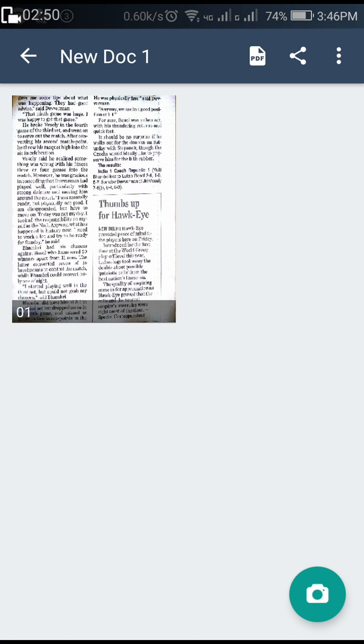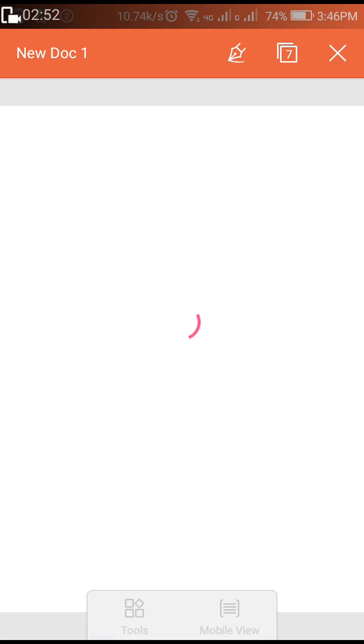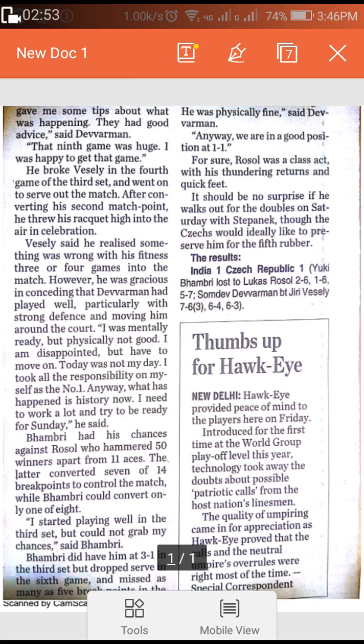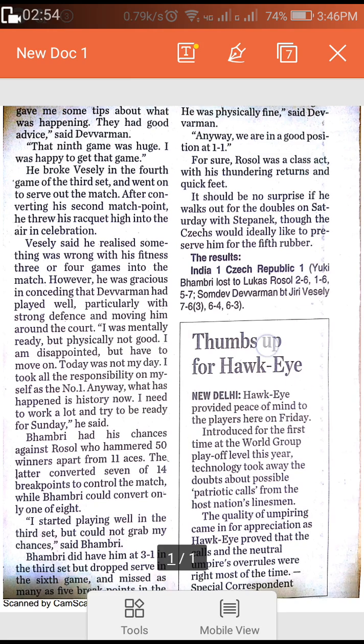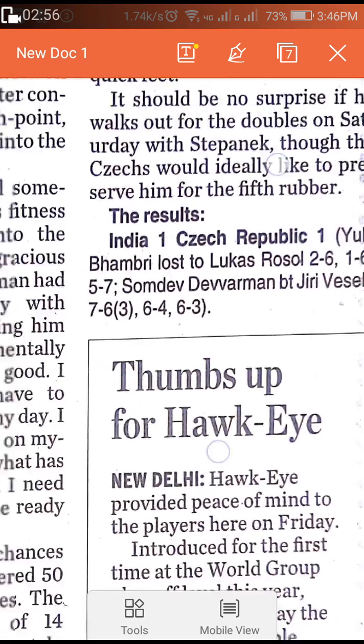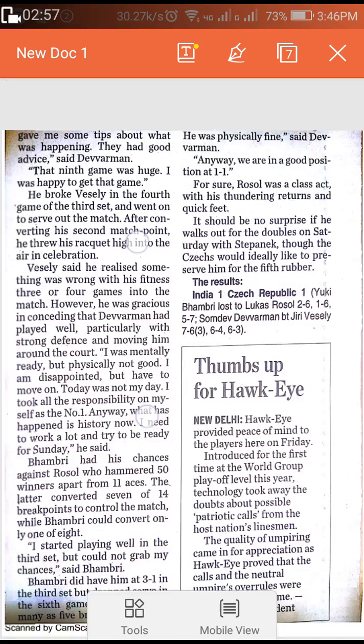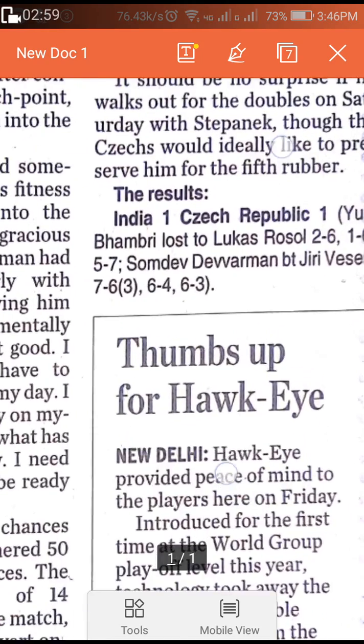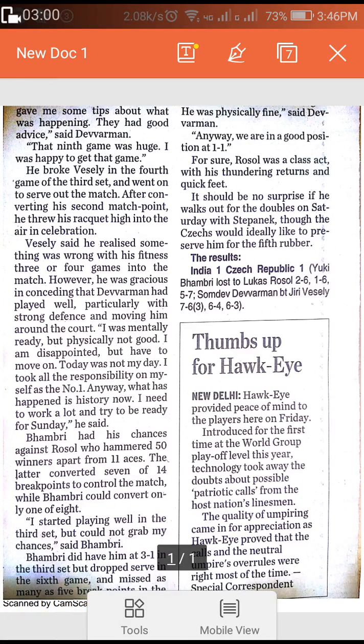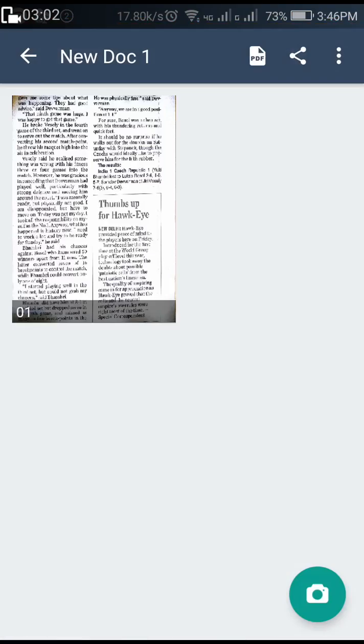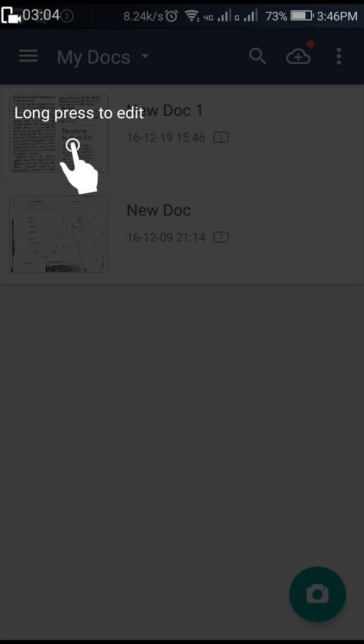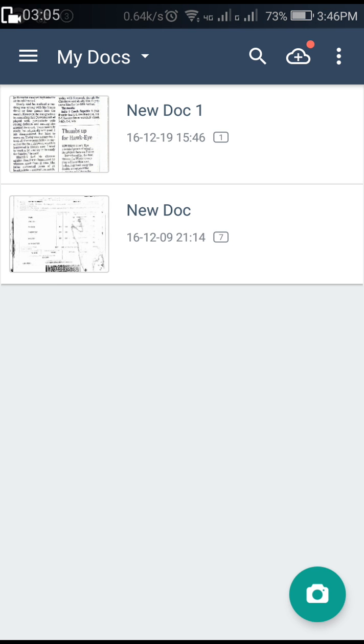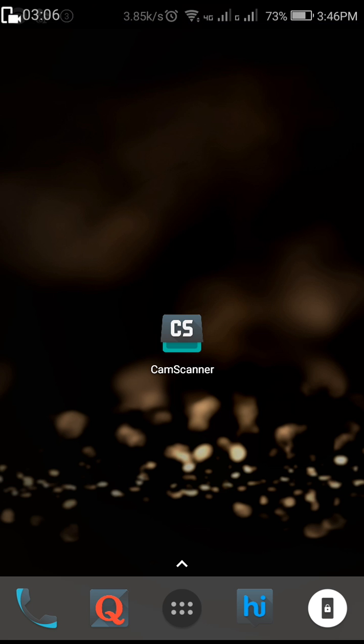Now the PDF file will be created and it's open. See, it's very crystal clear. I converted the image into a PDF file. Guys, this is a very useful app. You can download it free from the Play Store.